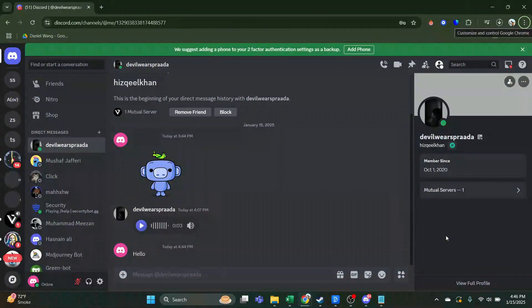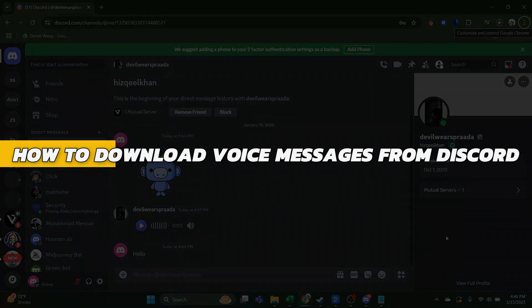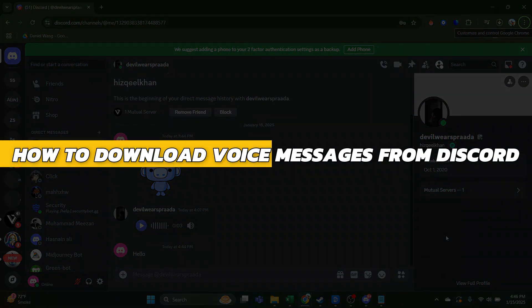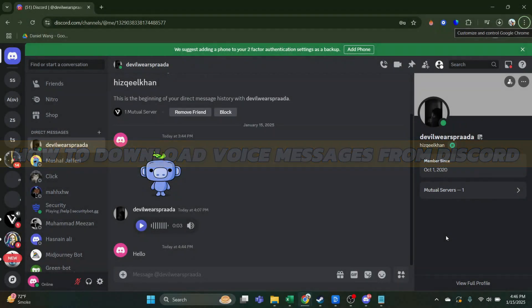Hey guys, in this video I will show you how to download voice messages from Discord. Alright, so let's begin with the video.